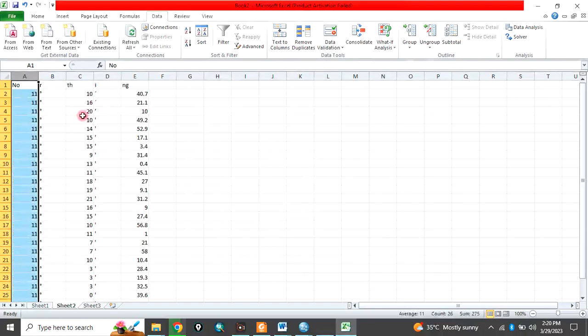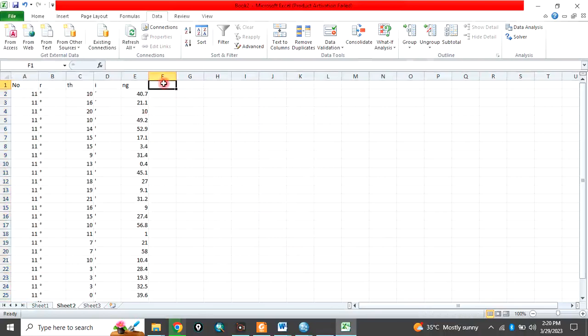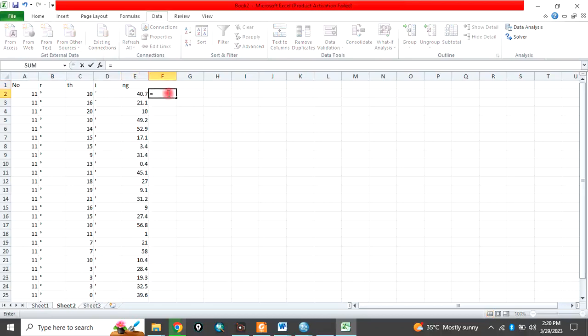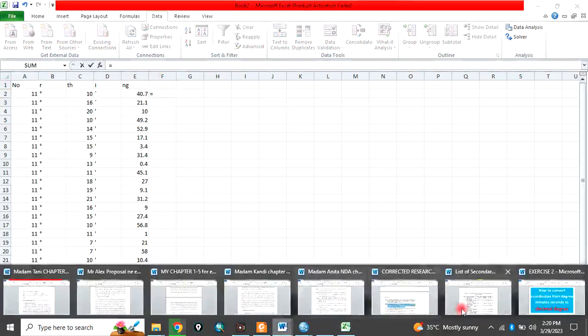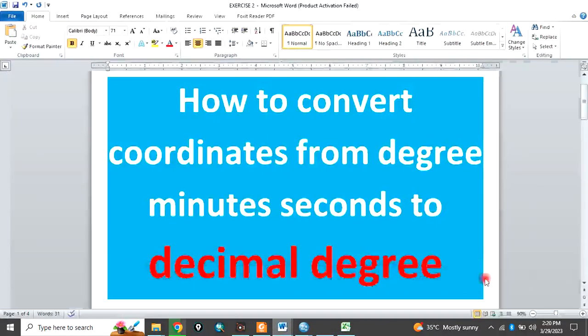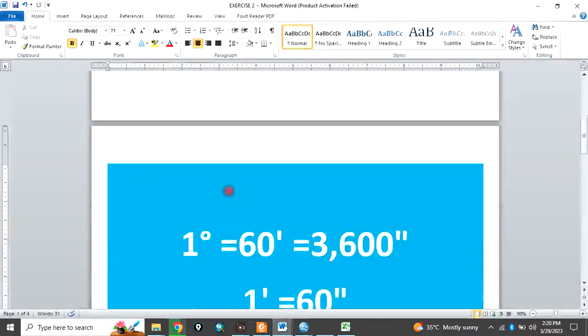Then here, which is our where we want to calculate, is equal to, but before then I want to show you something. Come back here.